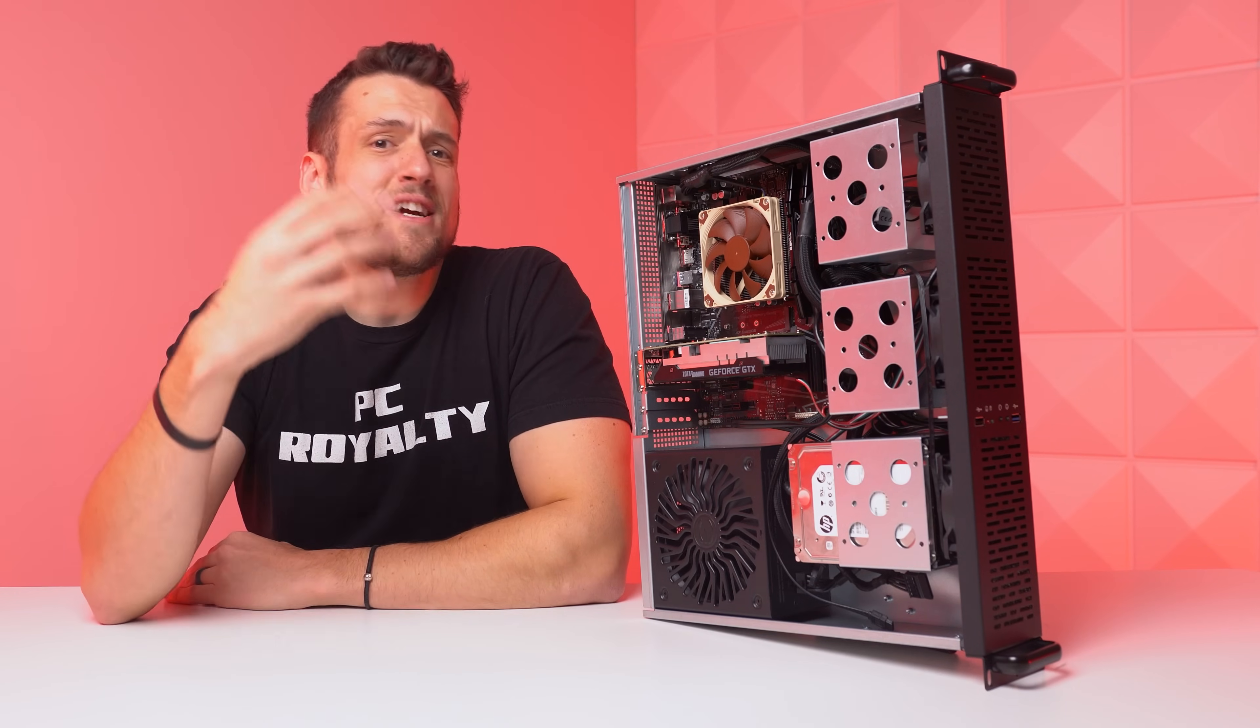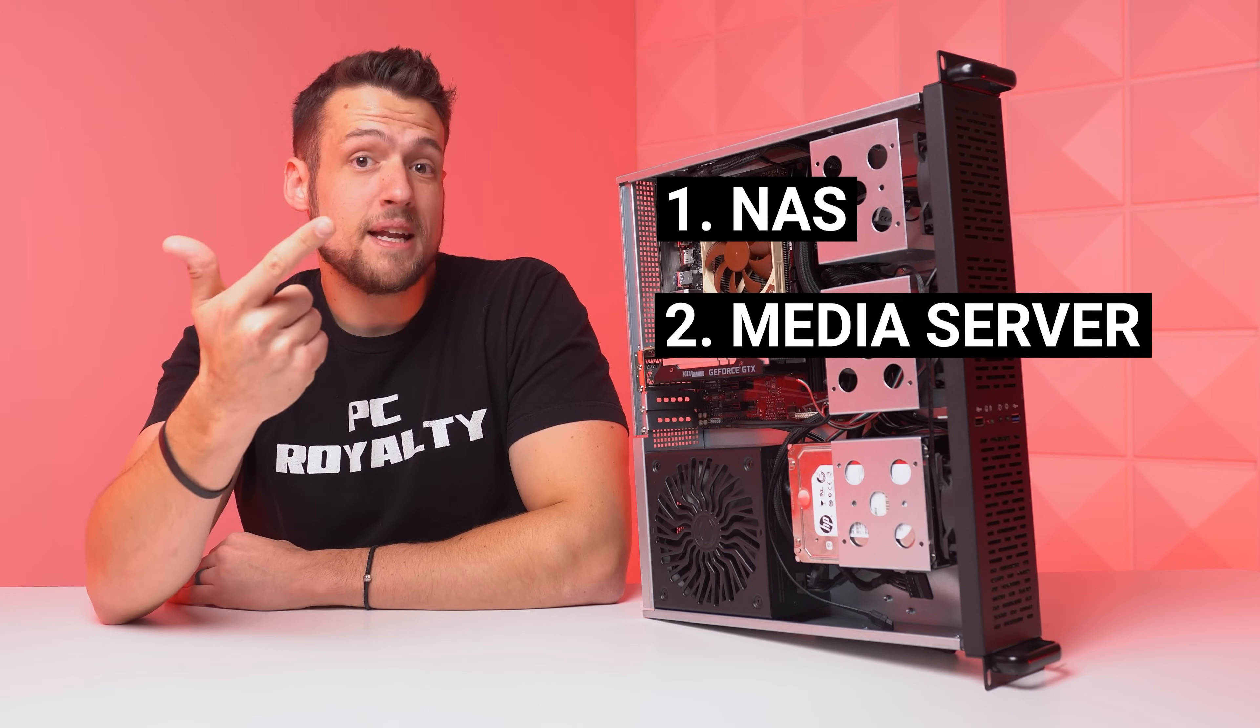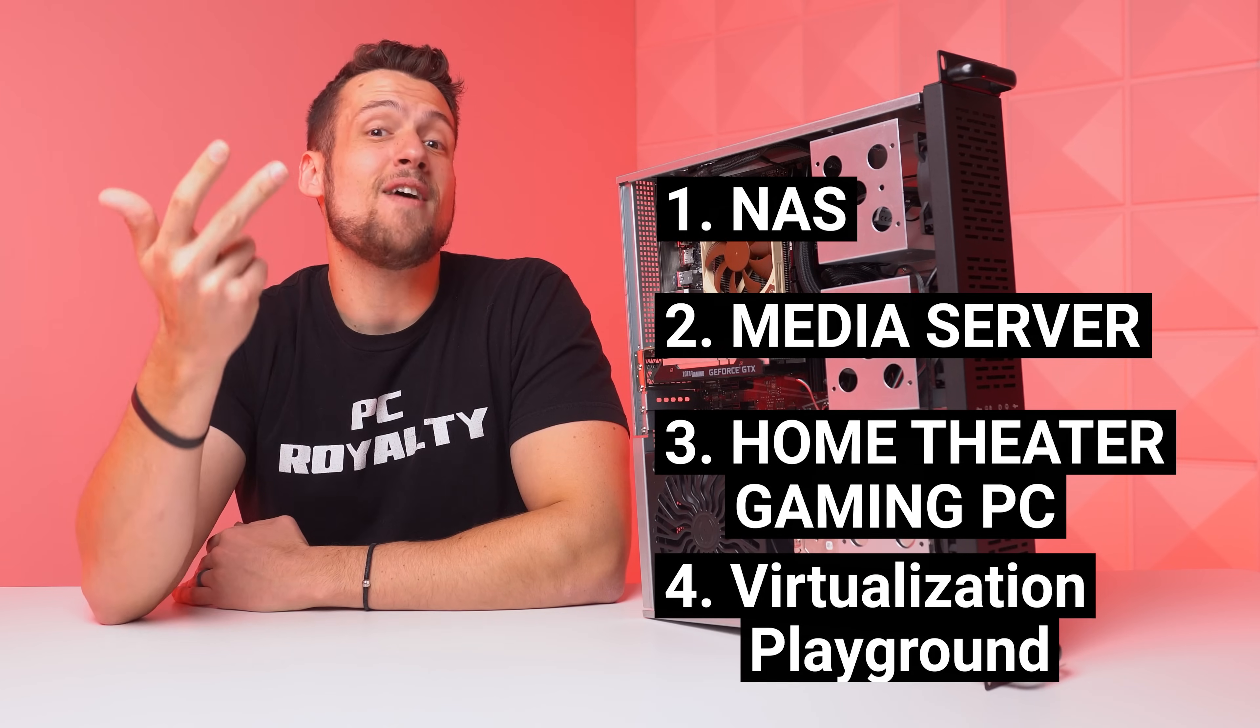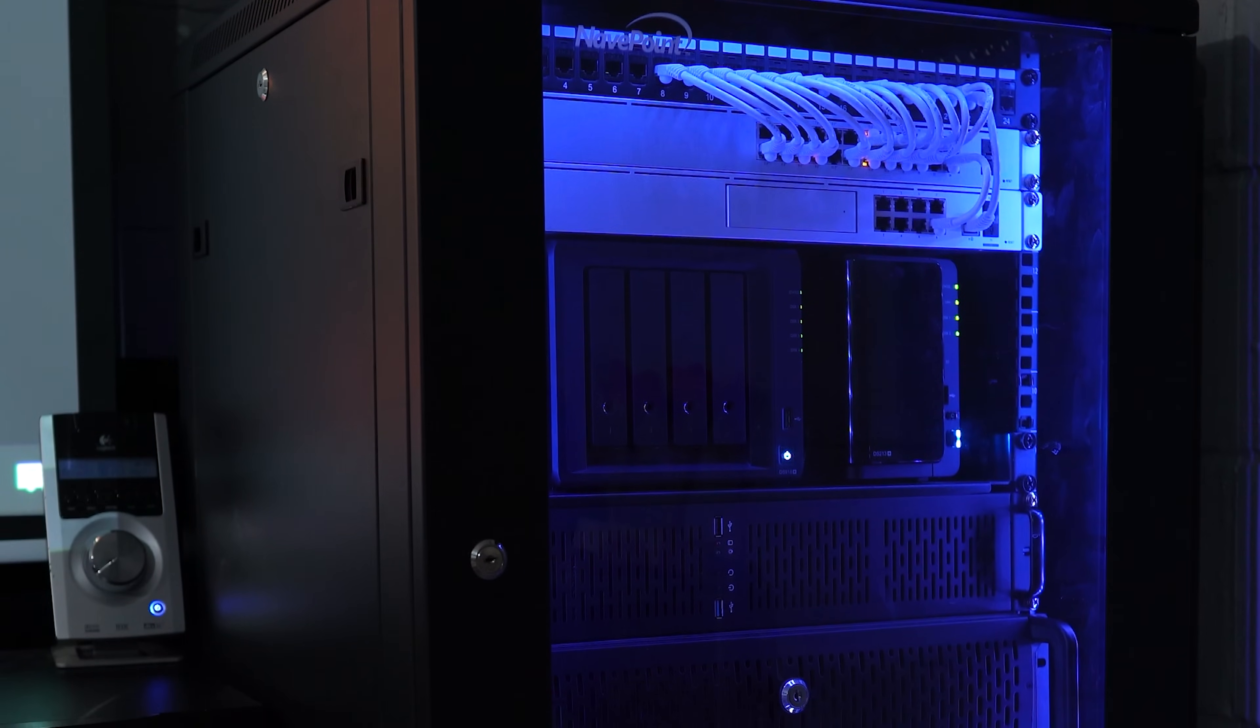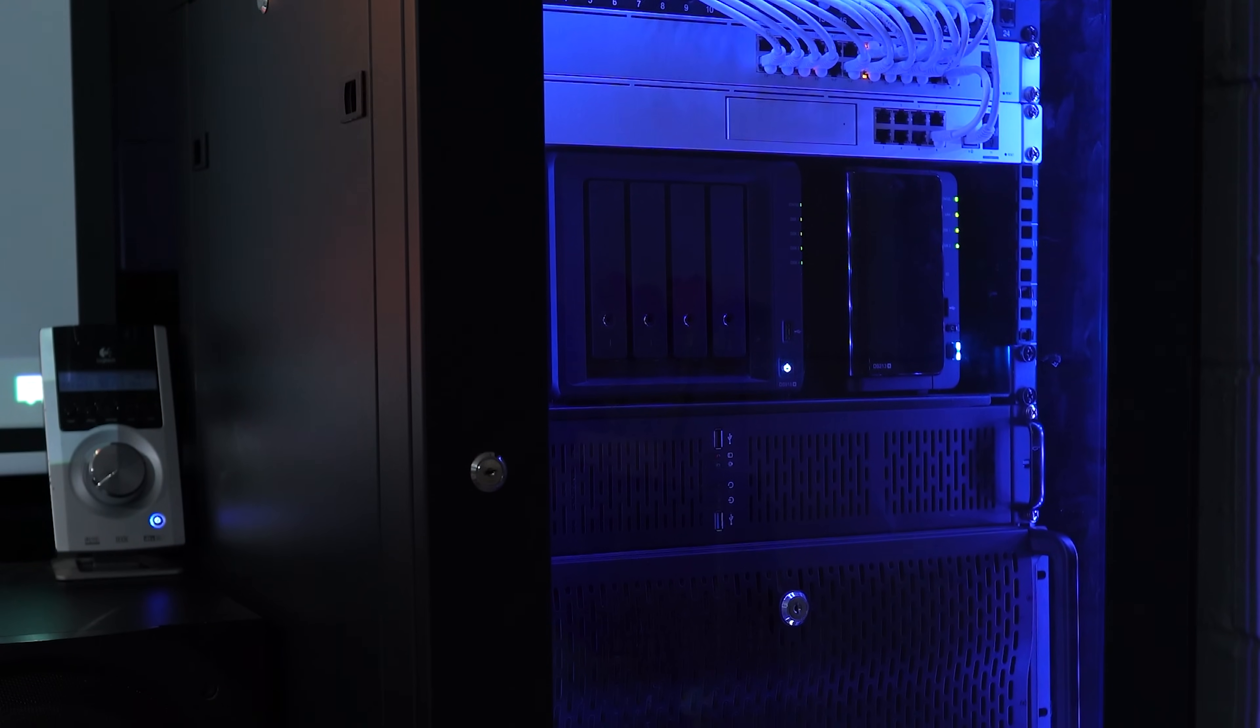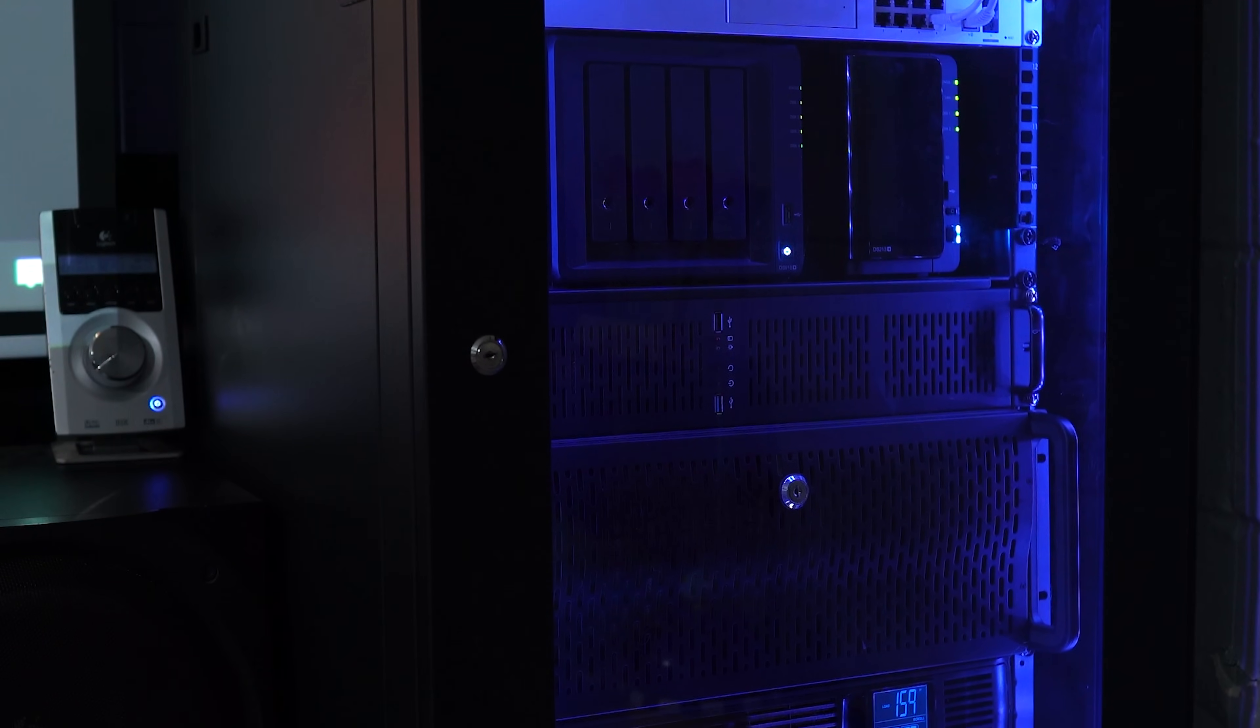Starting with the main purposes, there's actually four of them that I'm going to go with today. First is being a NAS, a Plex or media server, a home theater gaming PC, and finally a virtualization playground. And just as a quick note, this video is indeed going to be geared towards beginners that don't know a ton about home servers in general. This will be super easy to follow and understand if you want to try any of this for yourself.